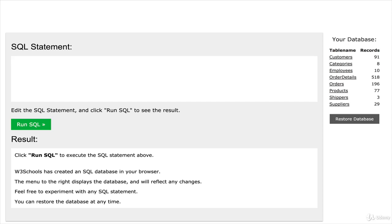But what it lets you do is type some SQL queries and run them by clicking this Run SQL button, and you'll get a result. And that's fundamentally the process of working with SQL. You type something, and then you run it, and then you get something back.